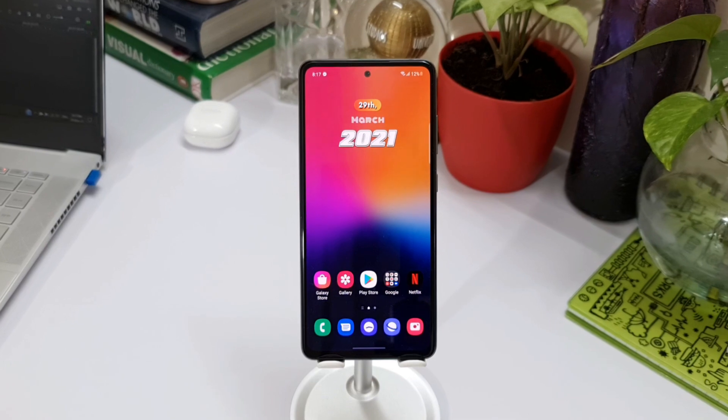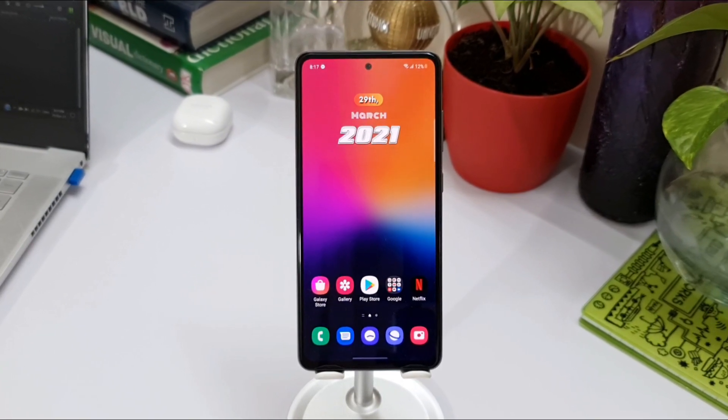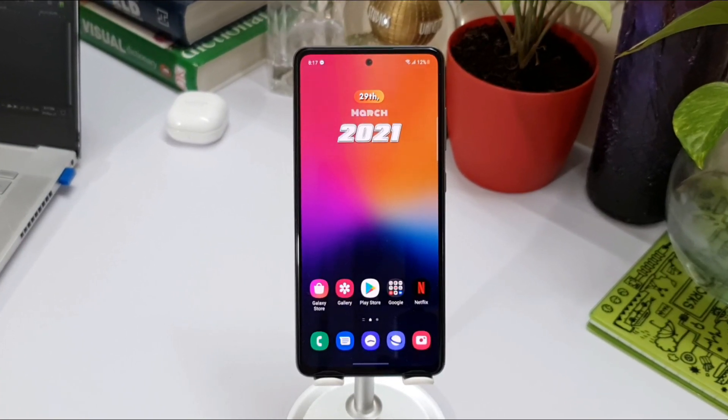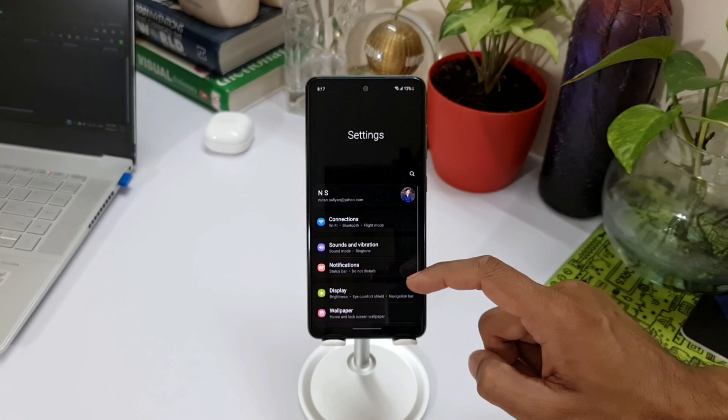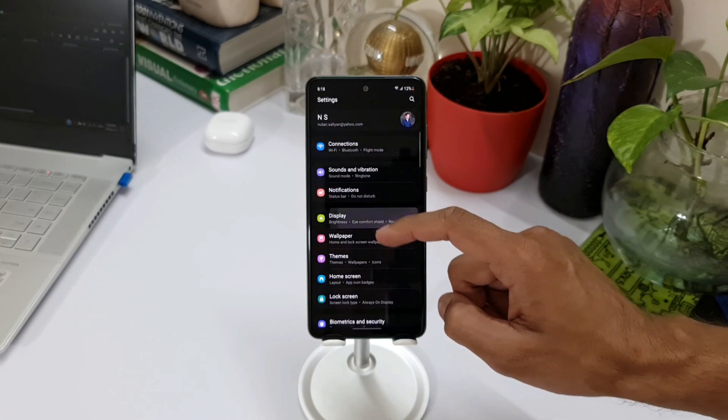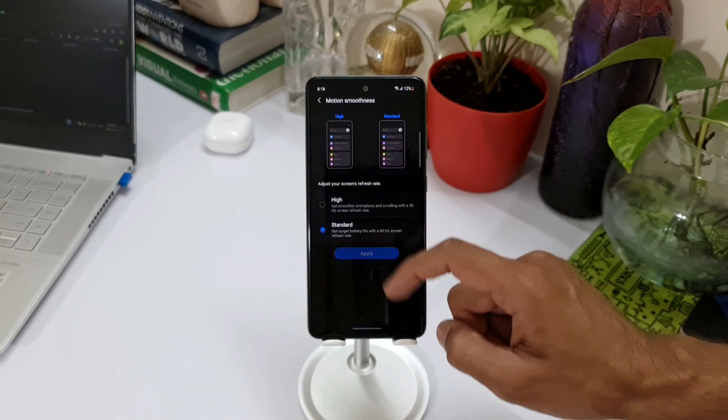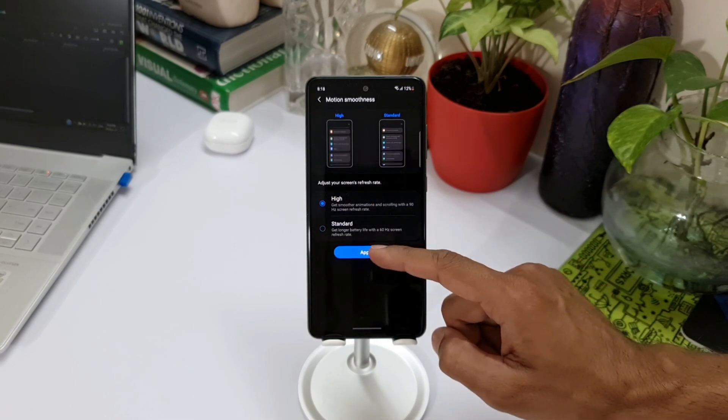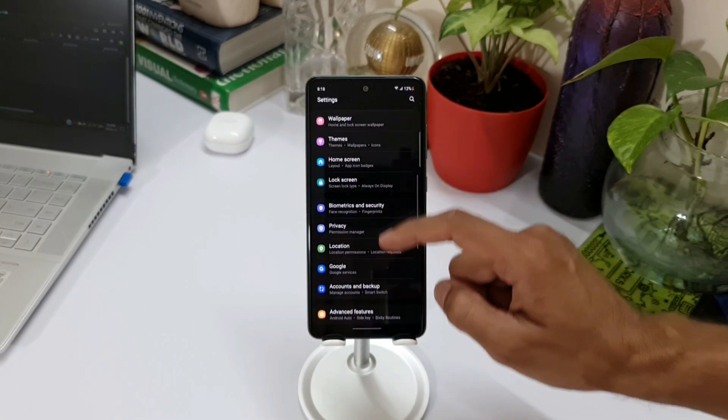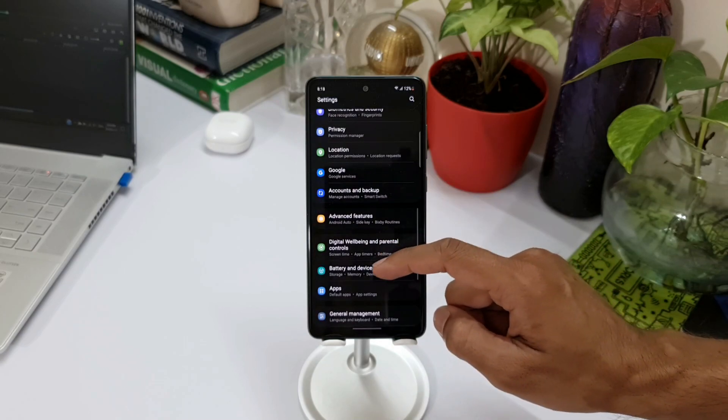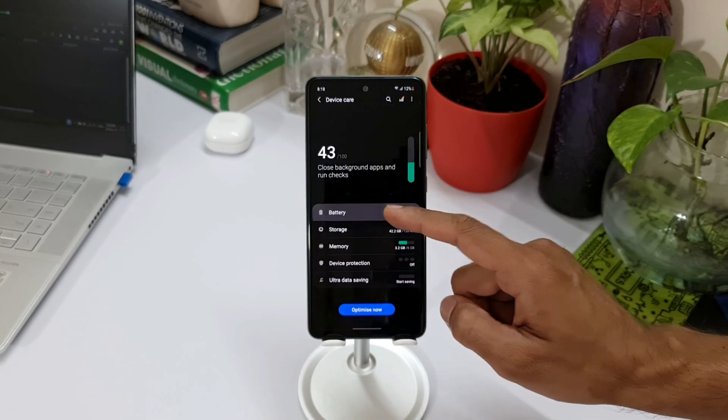Now I have tested this phone on two different settings. One is with 90 Hertz refresh rate with power saving mode turned off, and the second setting is with 60 Hertz display and power saving mode turned on.